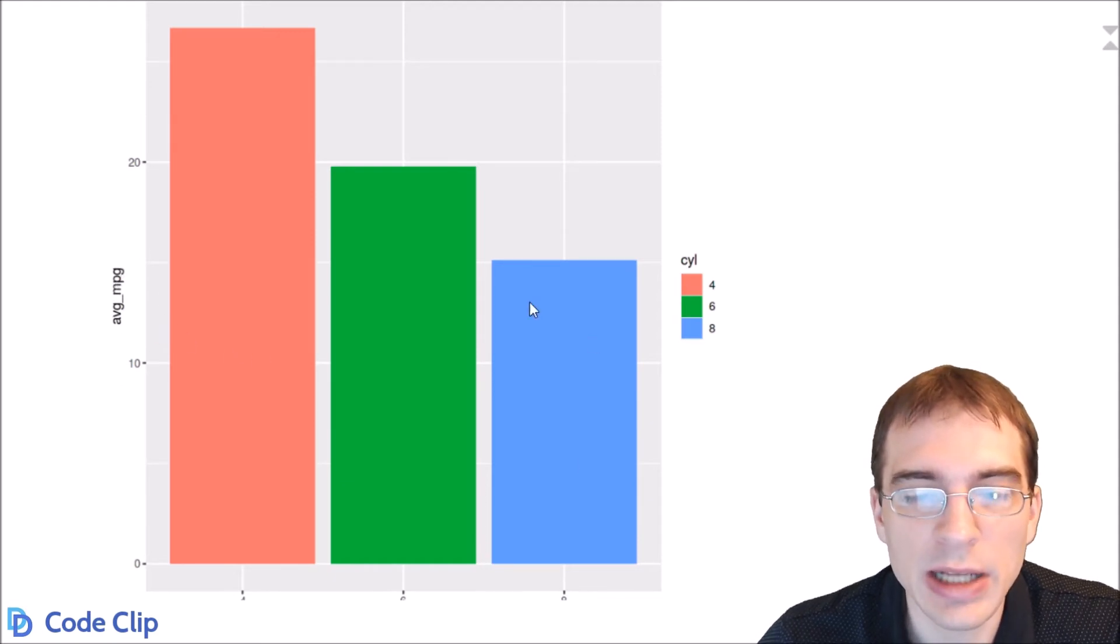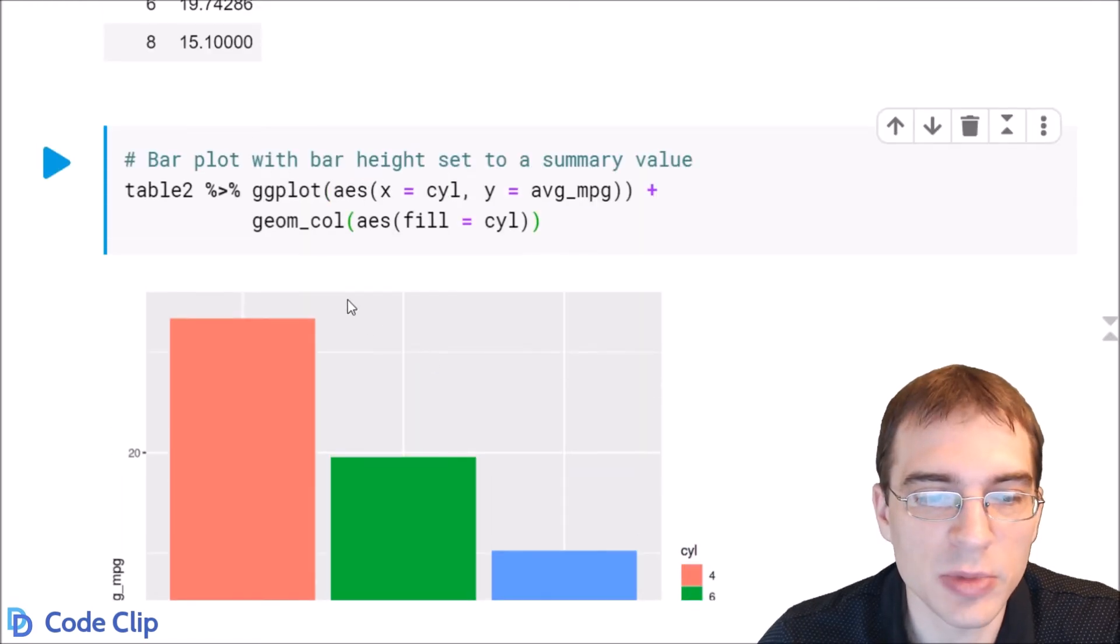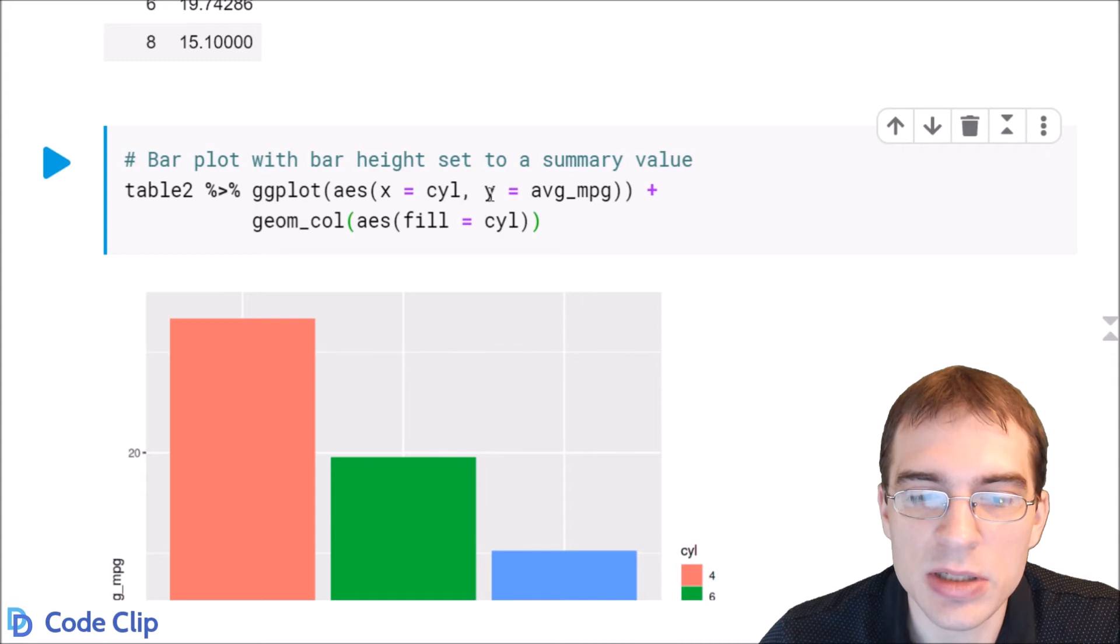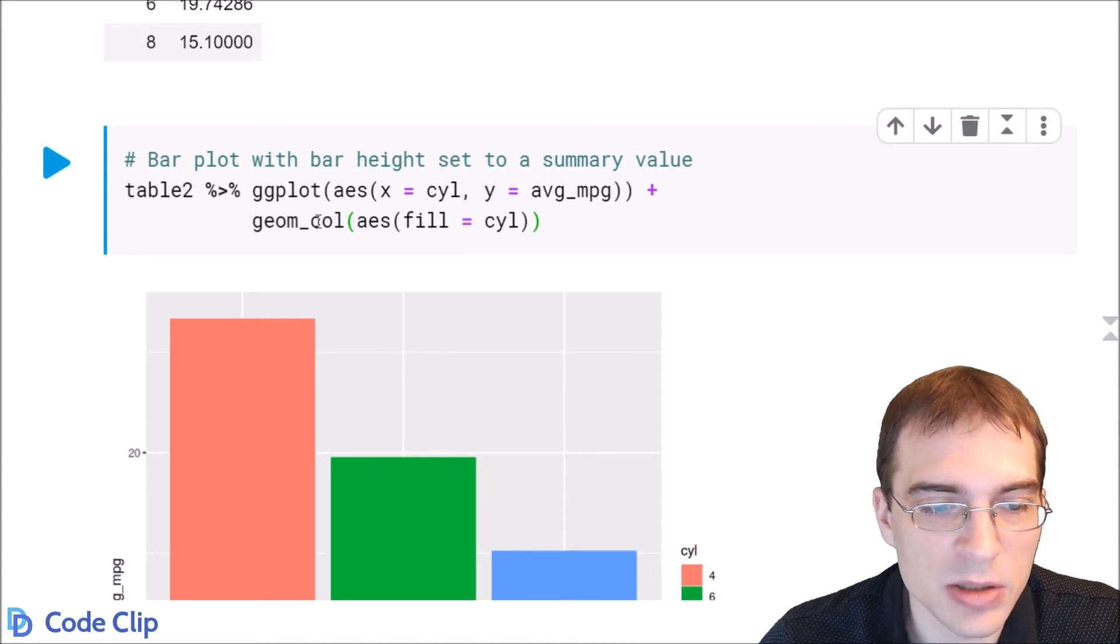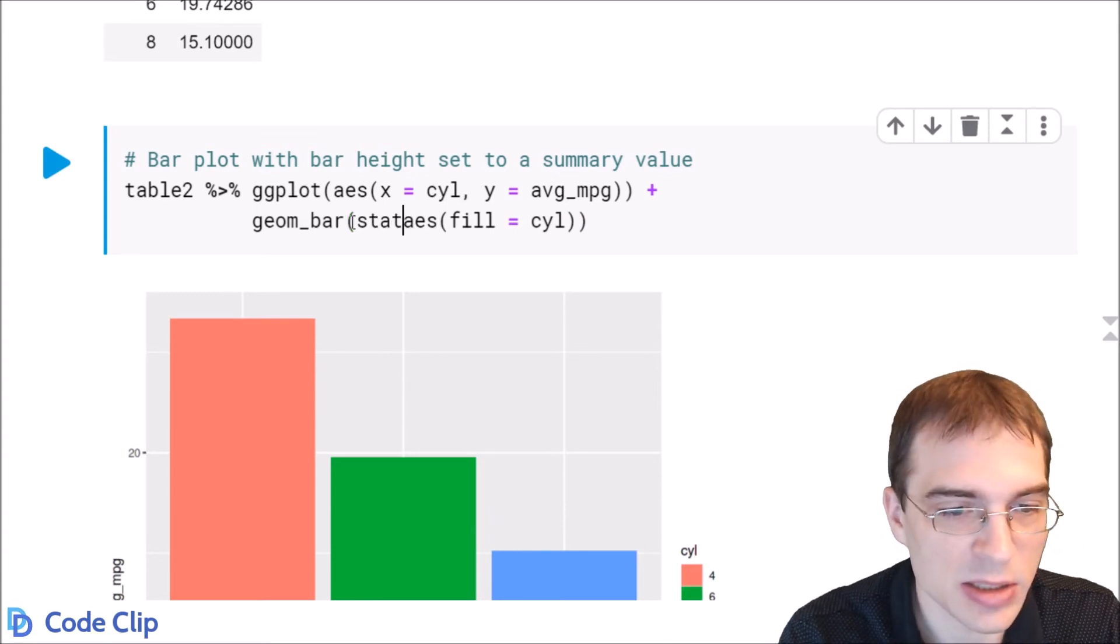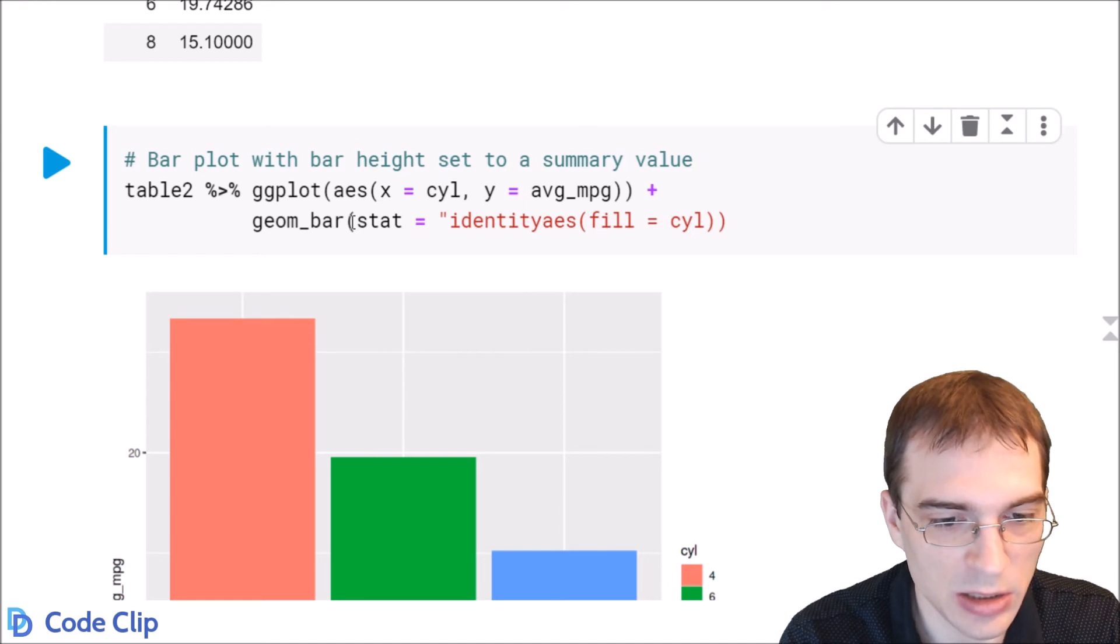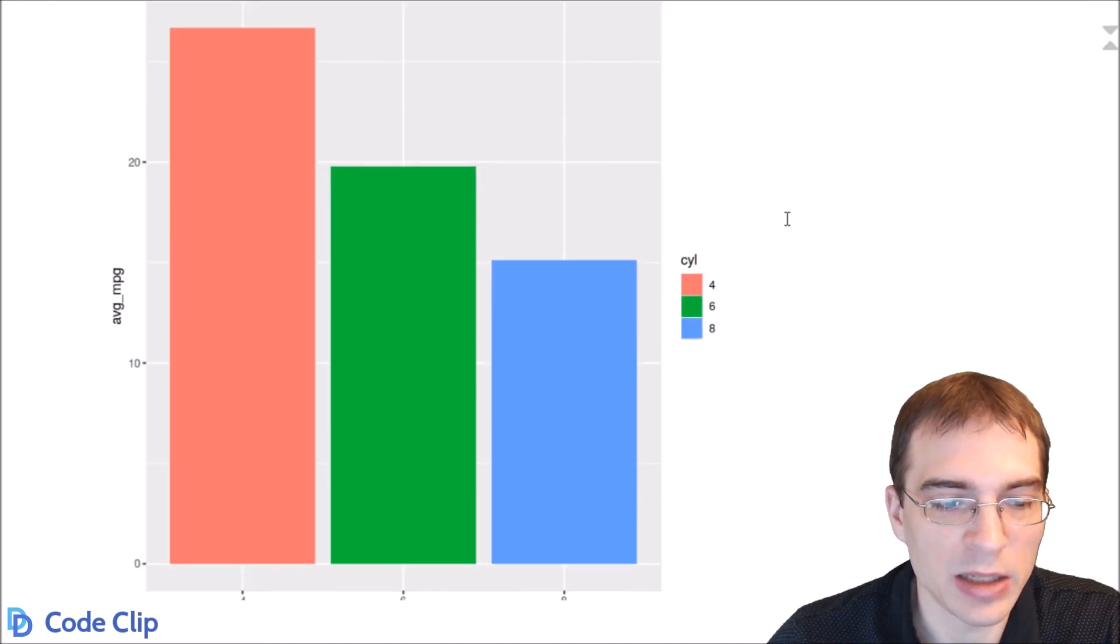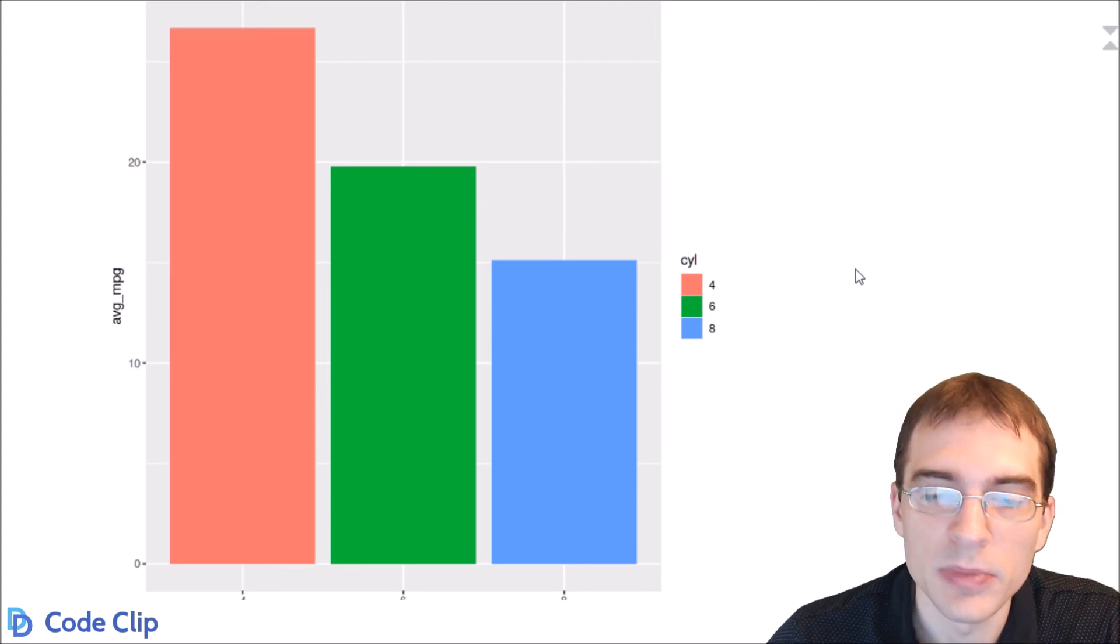Now you can actually make this plot using geom_bar instead of geom_col. geom_bar uses the counts as the y value by default but if we're doing this we could use geom_bar and then we'd have to specify stat equals identity so if we were to run that it would do the exact same thing pretty much as geom_col.